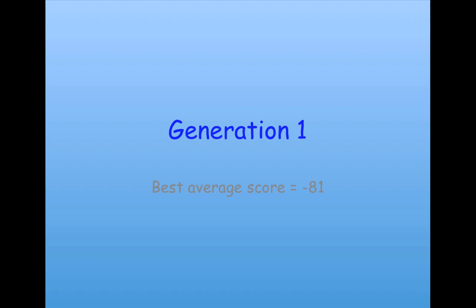Well, let's see what the behavior is of the best individual at different generations. At generation 1, that is the very first generation where we used random strategies, the population was just a bunch of random strategies, the best average score was minus 81.